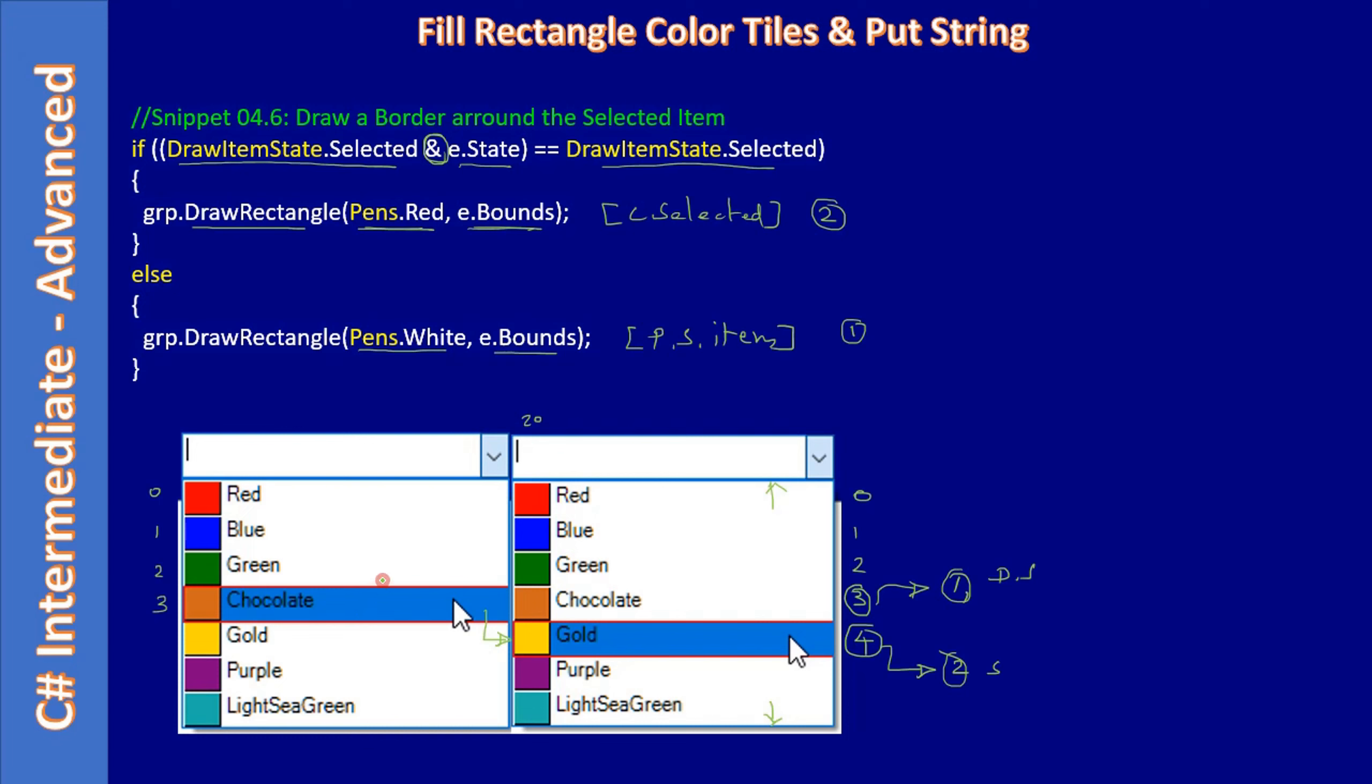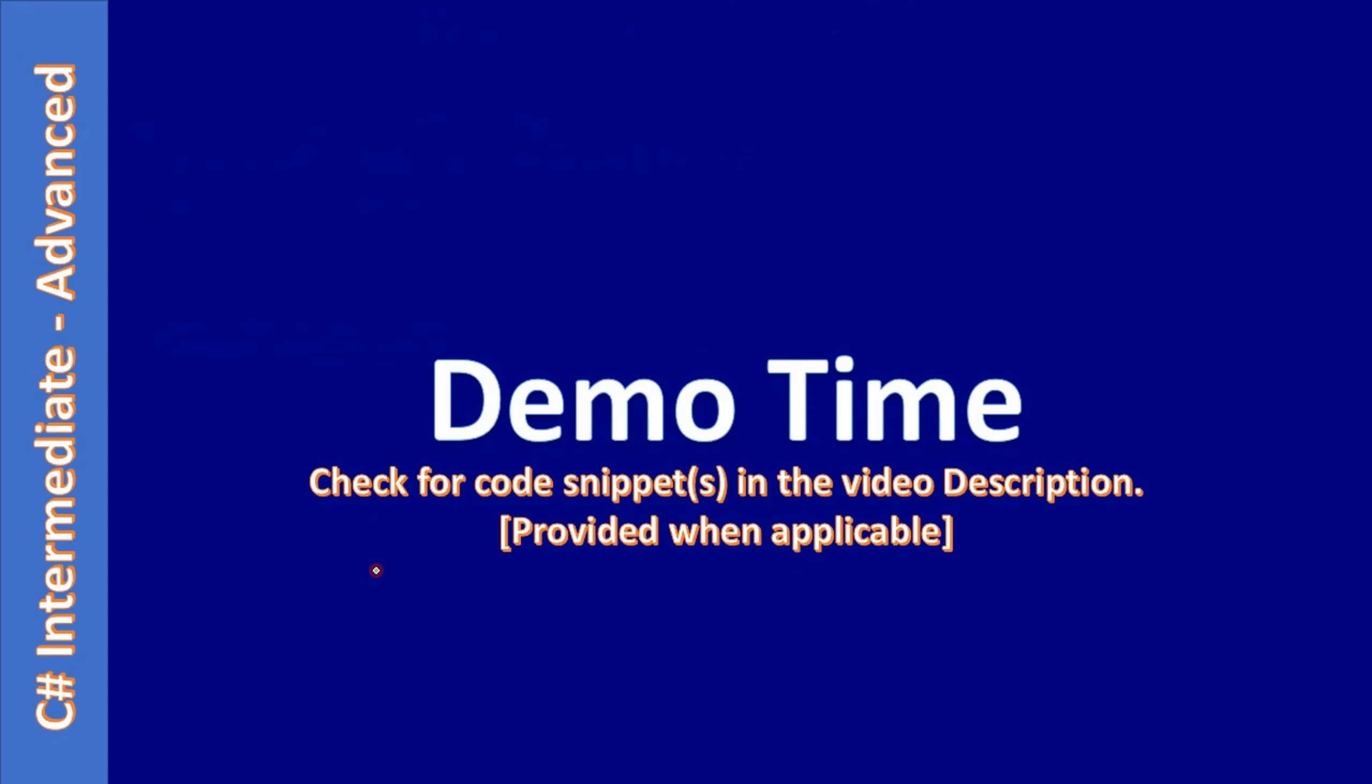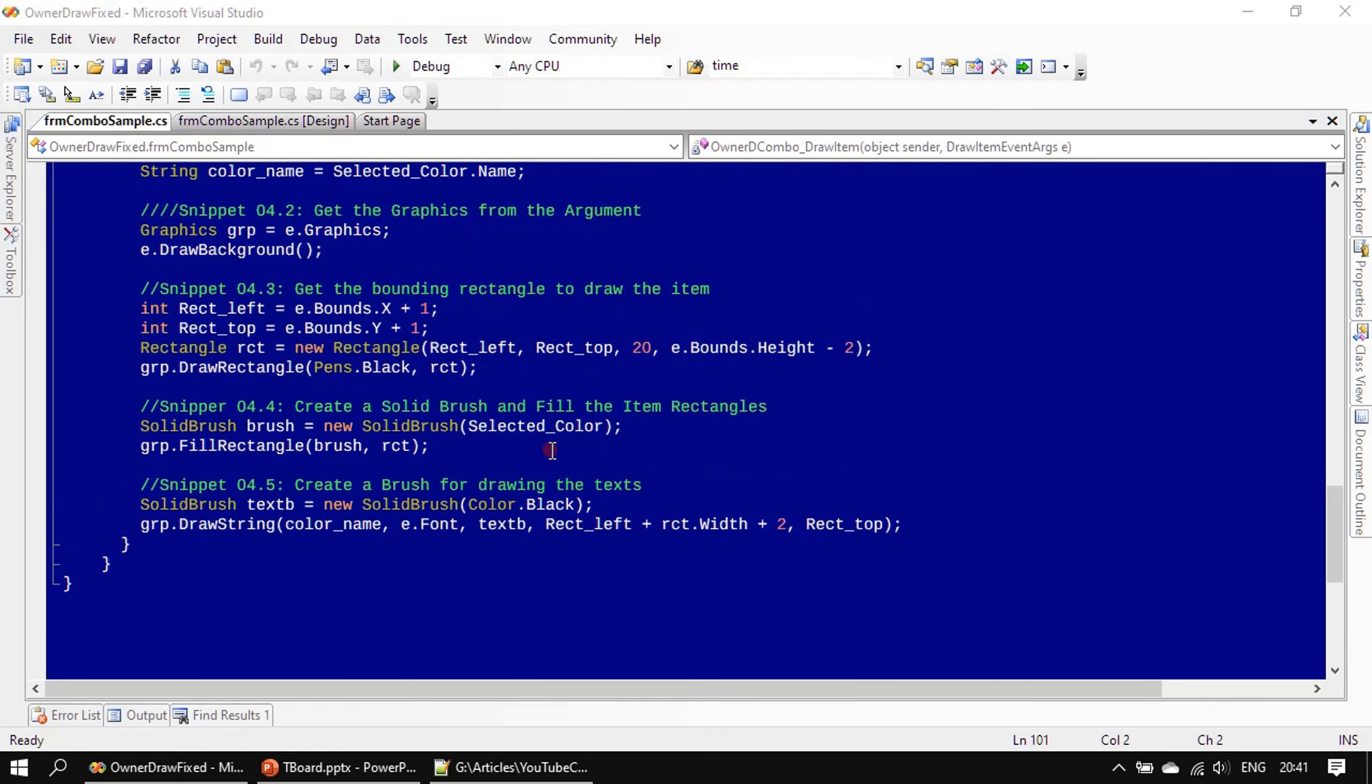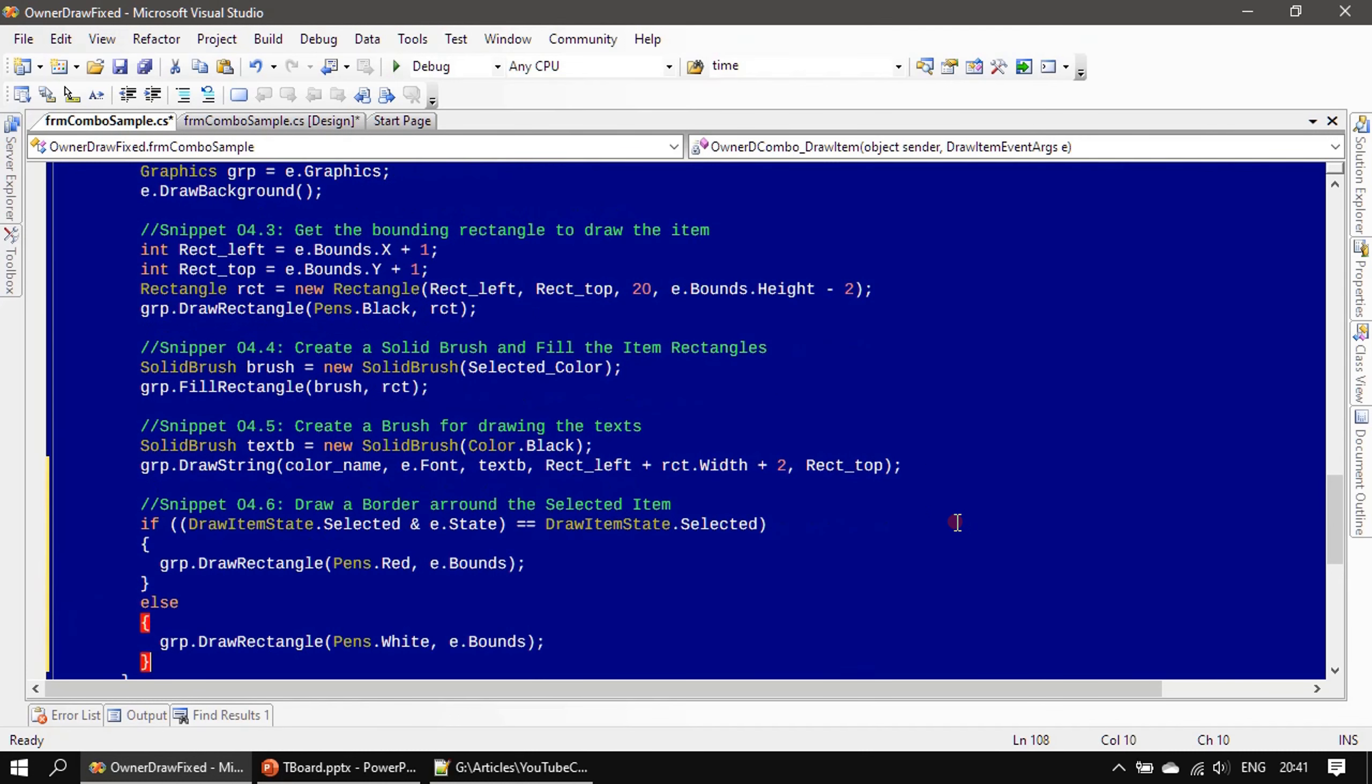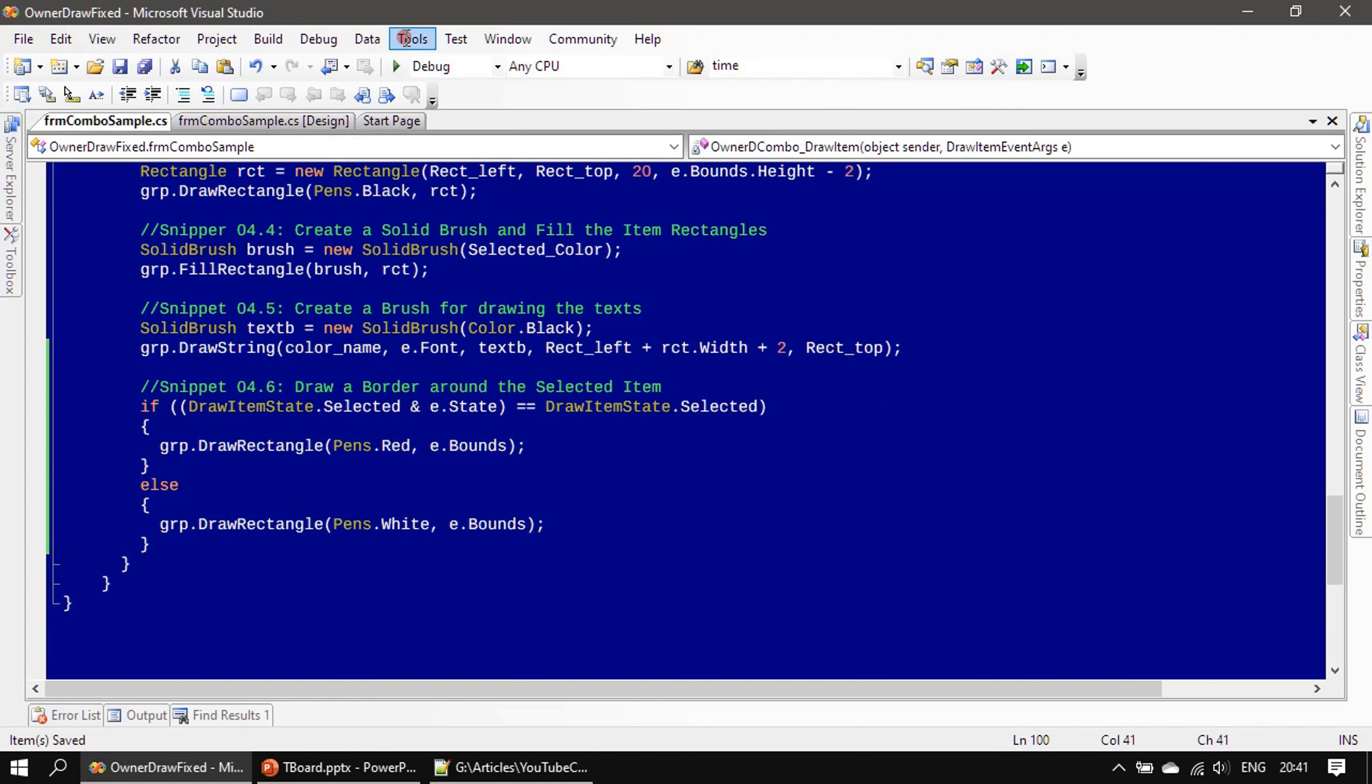All right, now we will go ahead and implement this code change and we will conclude this subseries. So the code was already explained in the slide, so we will directly add the bounding box drawing and now we will run it.